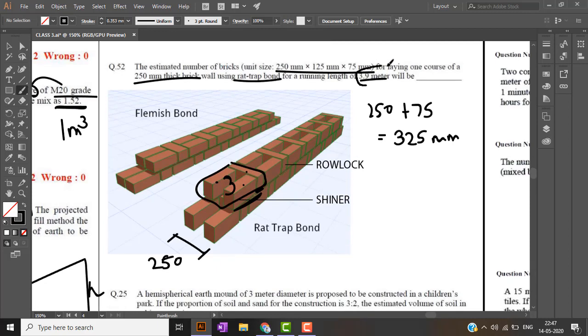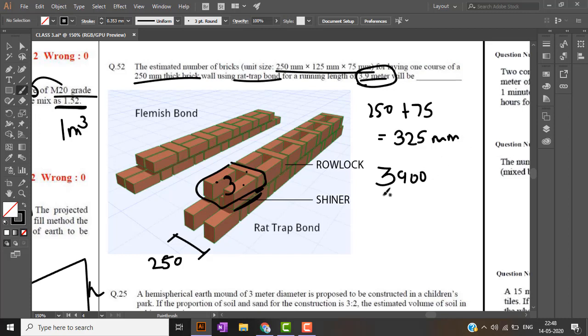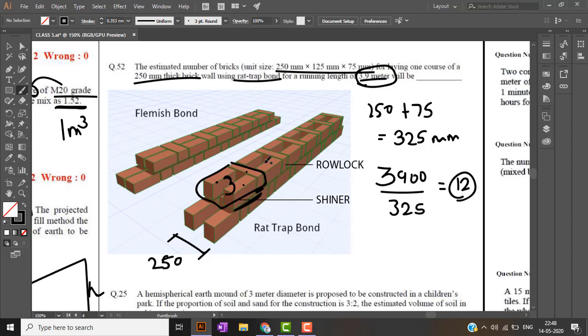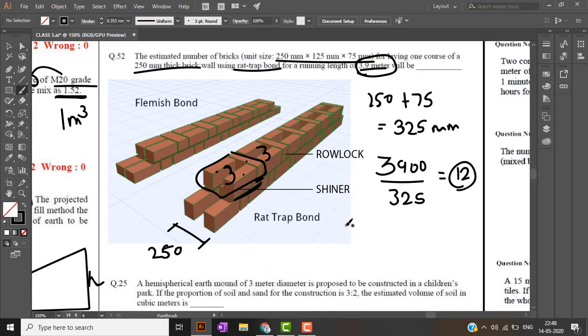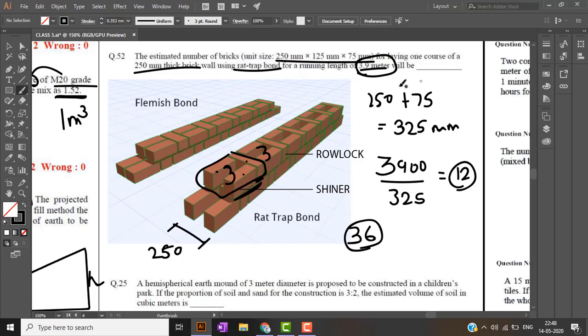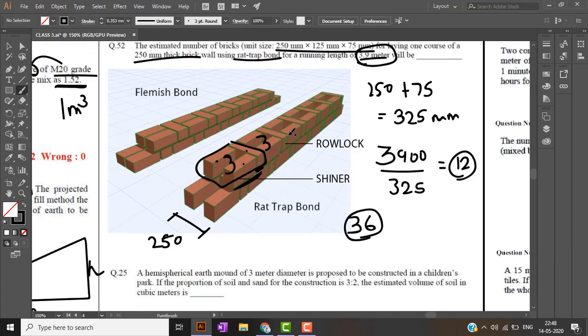We need to construct a wall for 3.9 meter square. We will get the answer twelve sets. Twelve sets of bricks. Each set consists of three bricks, so thirty-six bricks are required for constructing this wall.